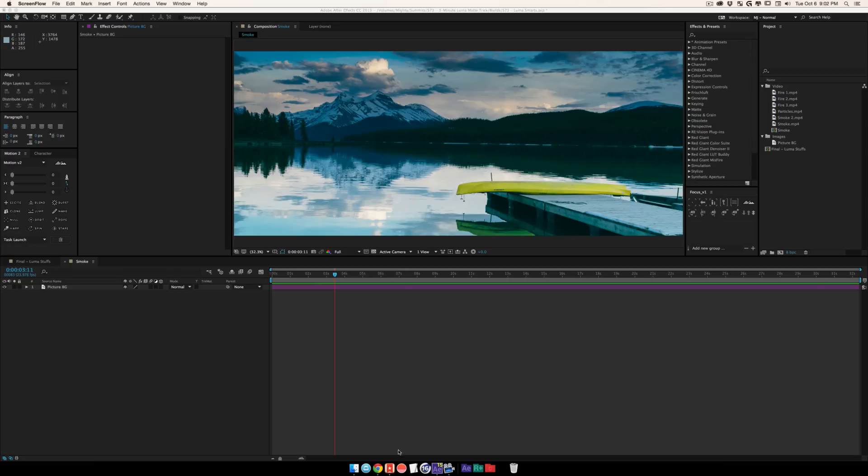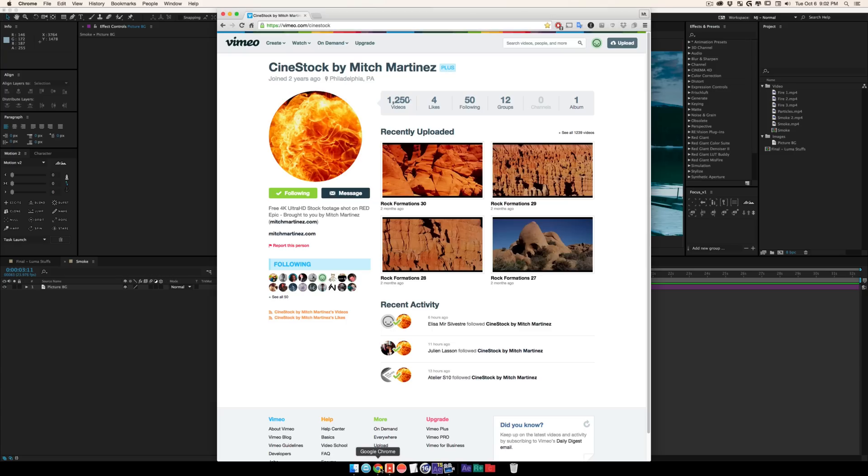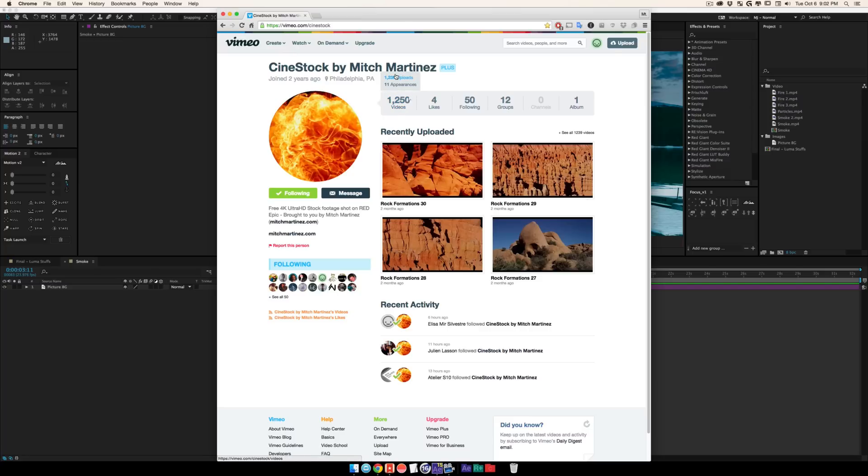When you have really cool stock footage, I actually found this dude on Vimeo. His name is CineStock by Mitch Martinez, link in the description below. He has a ton of free footage that you can use.